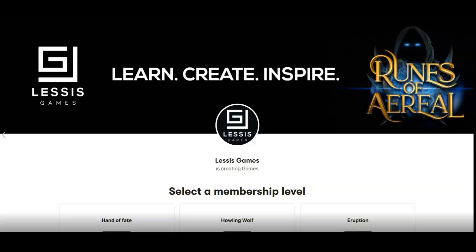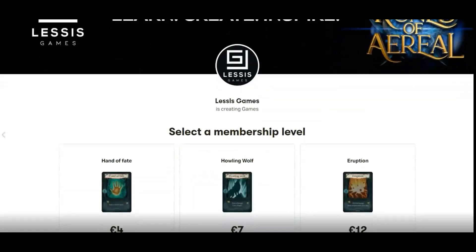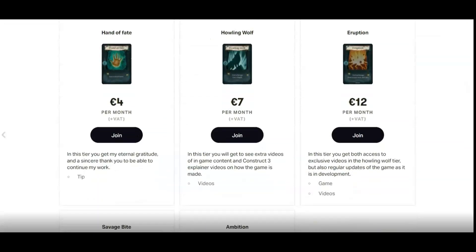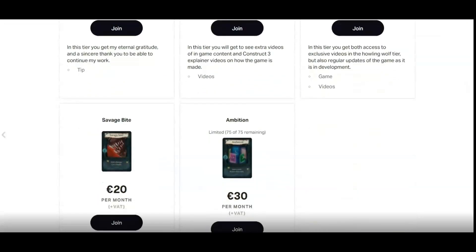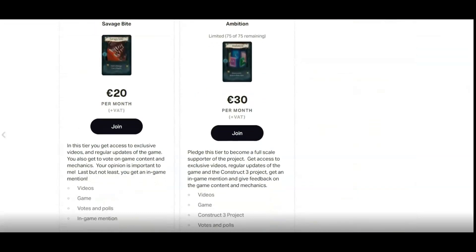Before we start, let me quickly say that you can get the full Construct 3 source project and the full game by supporting me on my Patreon page.